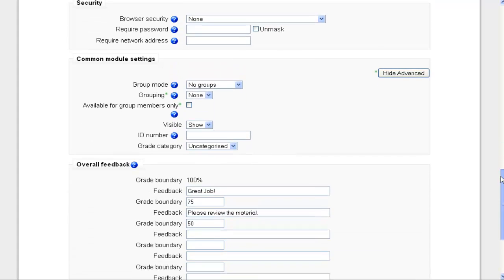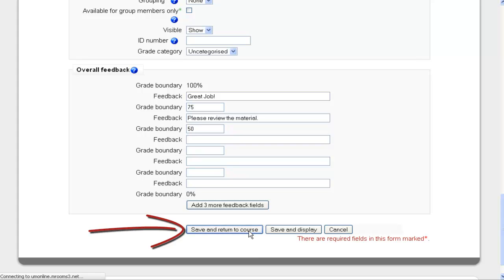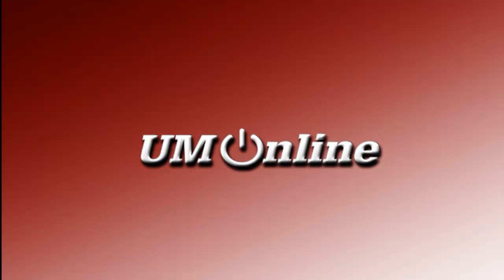And that's it. And now I'm going to click on Save and Return to Course. Thank you.